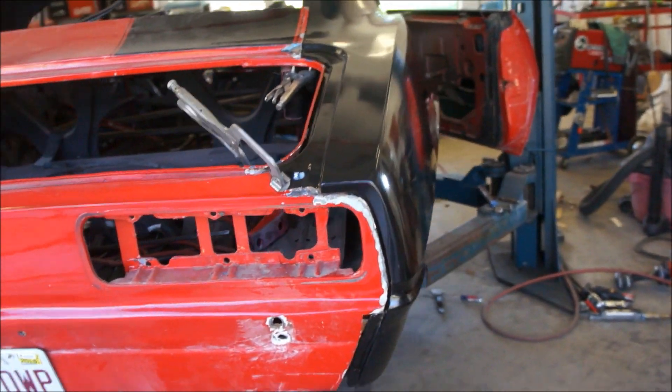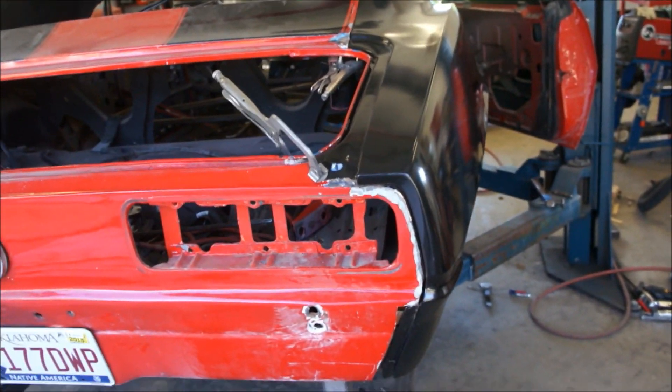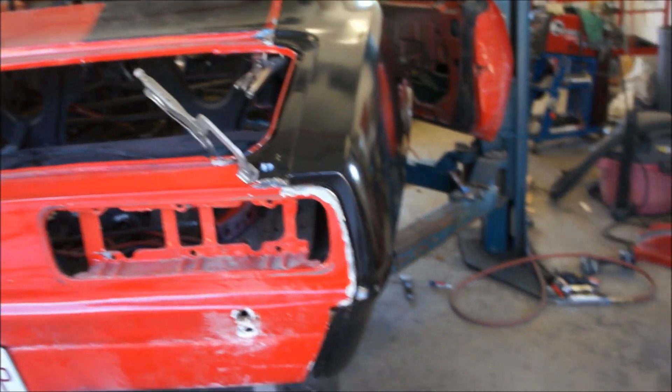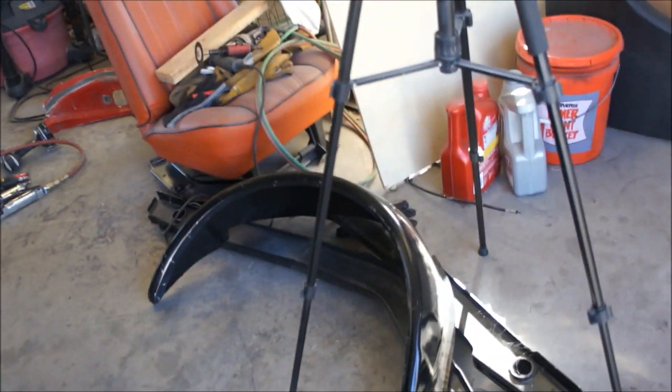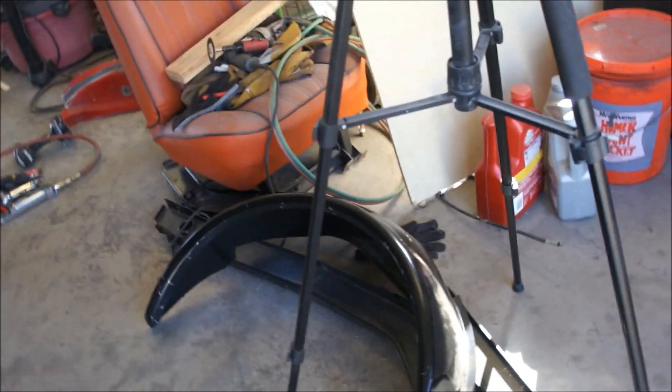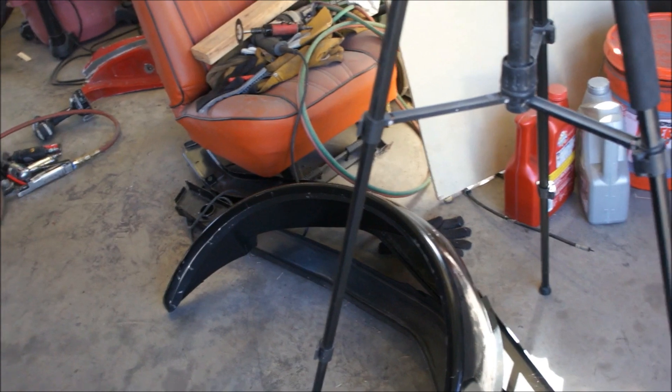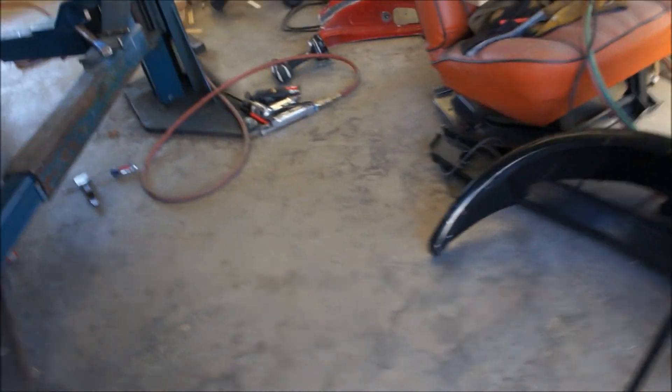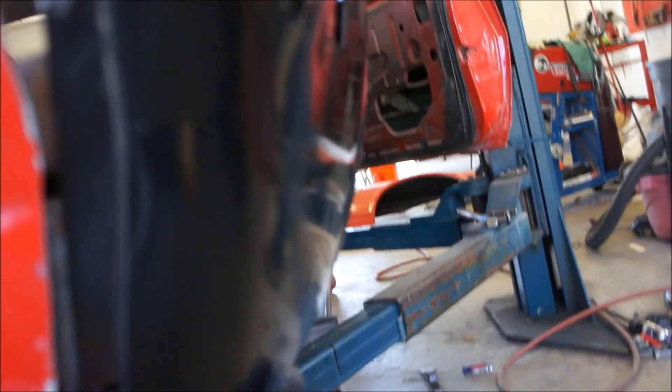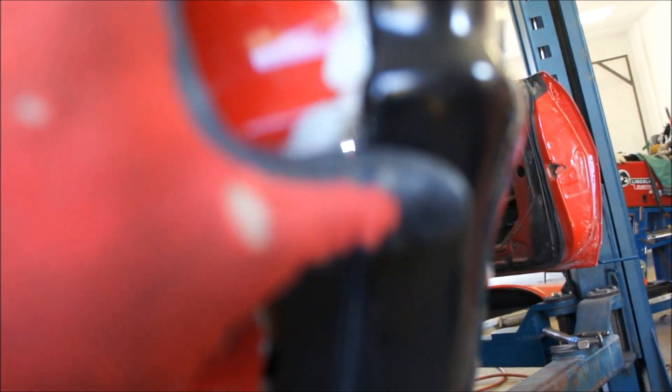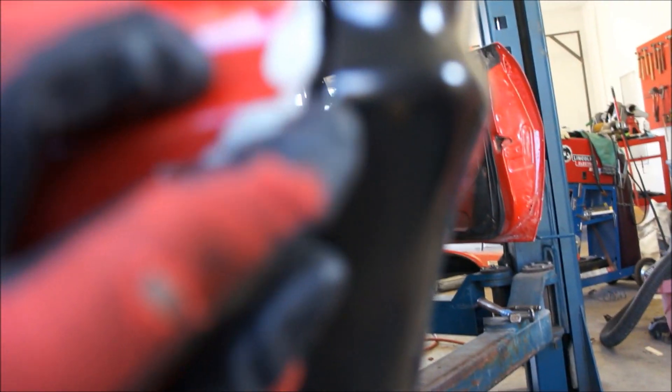All right guys, I'm back to fighting this panel again. I took the outer wheelhouse off and everything fits pretty nice. You can see here this is lining up.